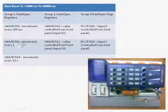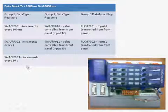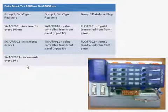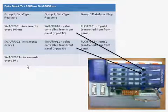The second register increments every 1 second and the third register increments every 10 seconds. The second group are registers, but those registers can be controlled from the front panel.